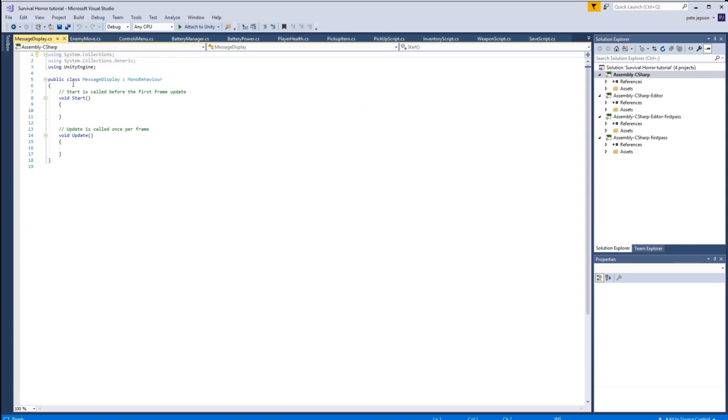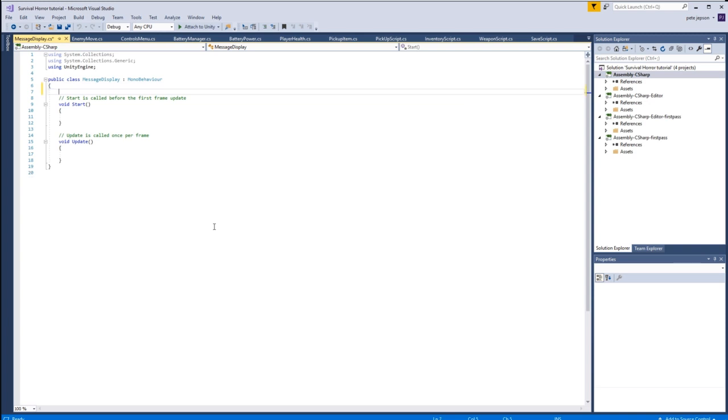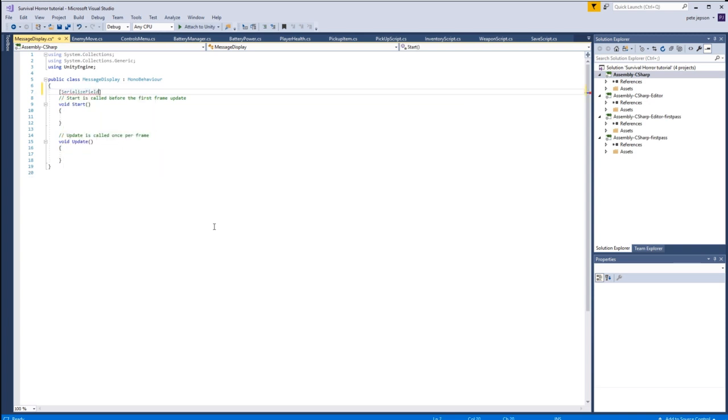Okay, so message display. What we're really going to do is basically just switch game objects on and off again. So let's serialize a field, and this is to hold a game object. We'll call this one the message panel.